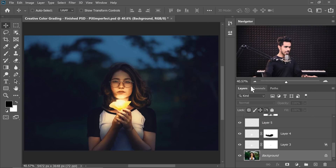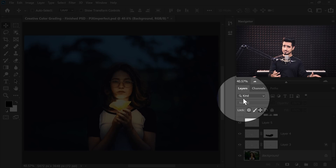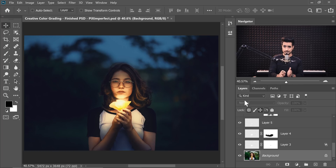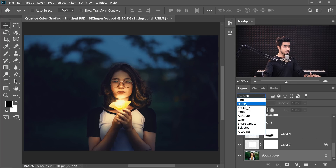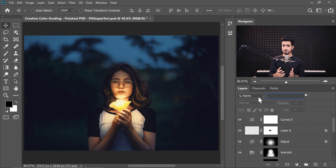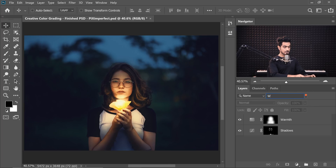So here we are in Photoshop. Have a look at the layers panel and the search icon right there. Right now it is set to Kind, but let's look at Name. If you click on the drop-down, you can search the layer by name. If you're looking for a shadow layer named 'shadow', you can start typing S-H-A and it's going to show up. There was a layer I created for warmth — I can just start typing it and find it.